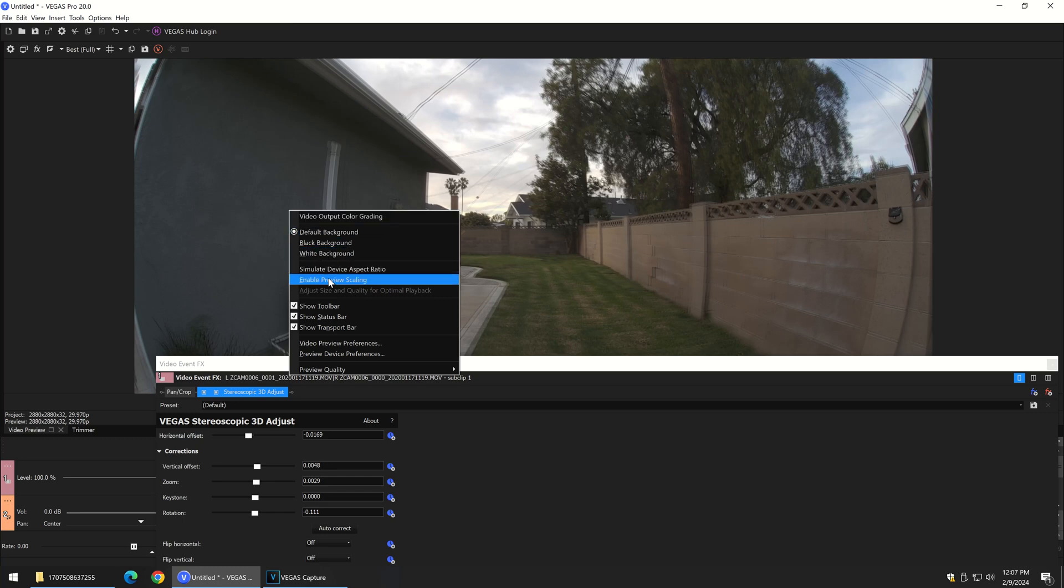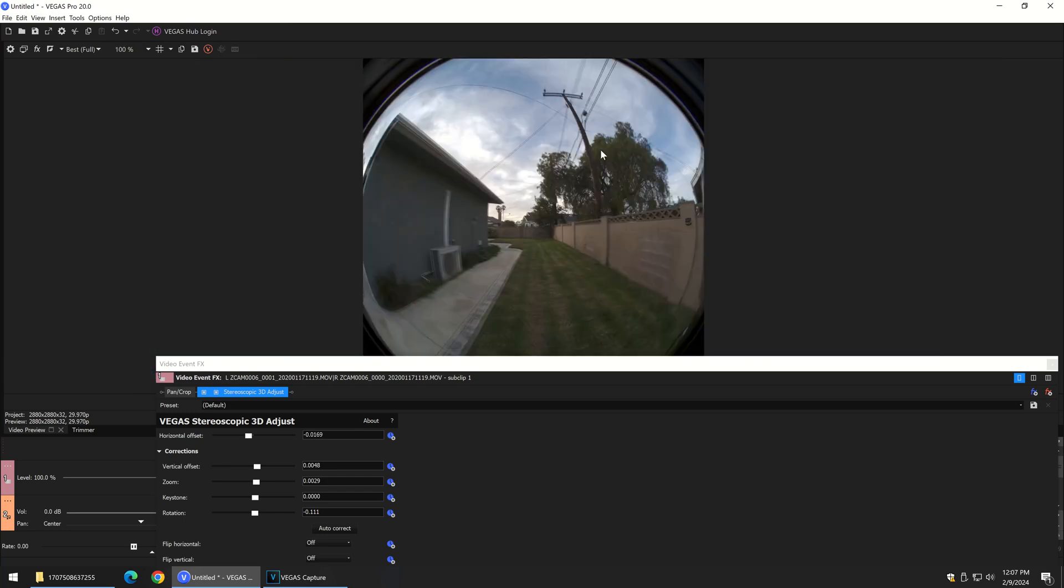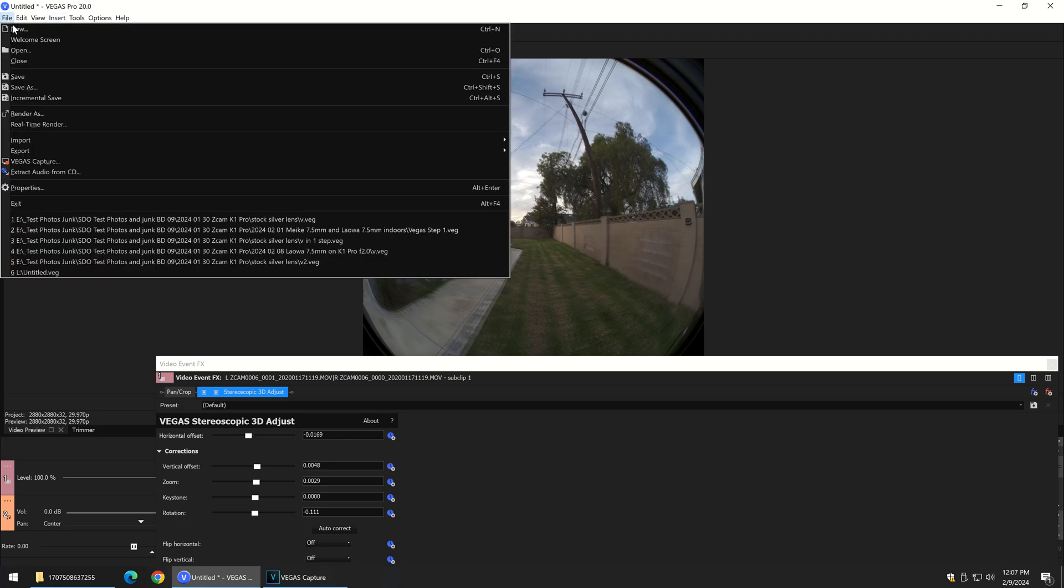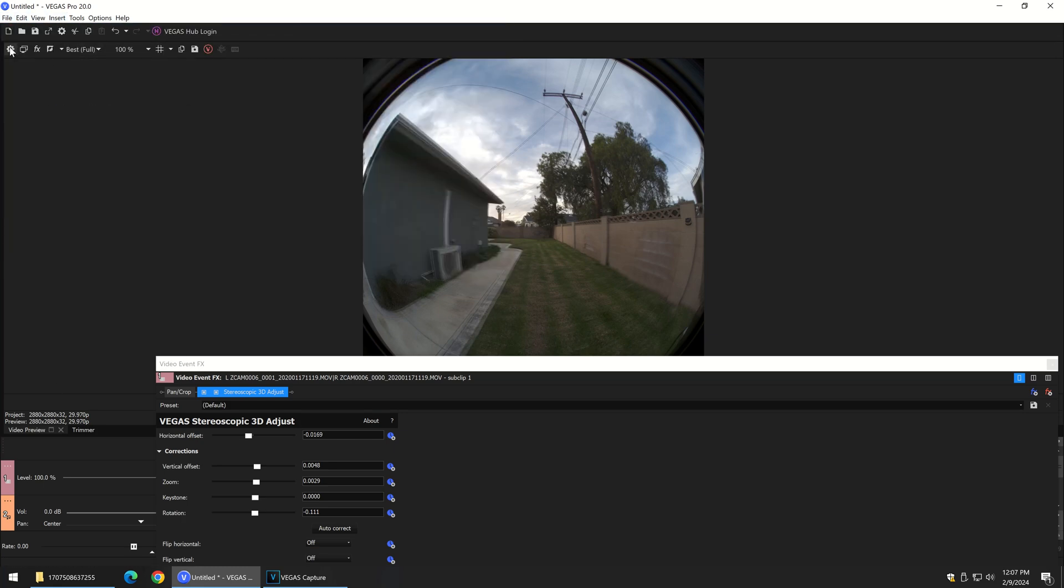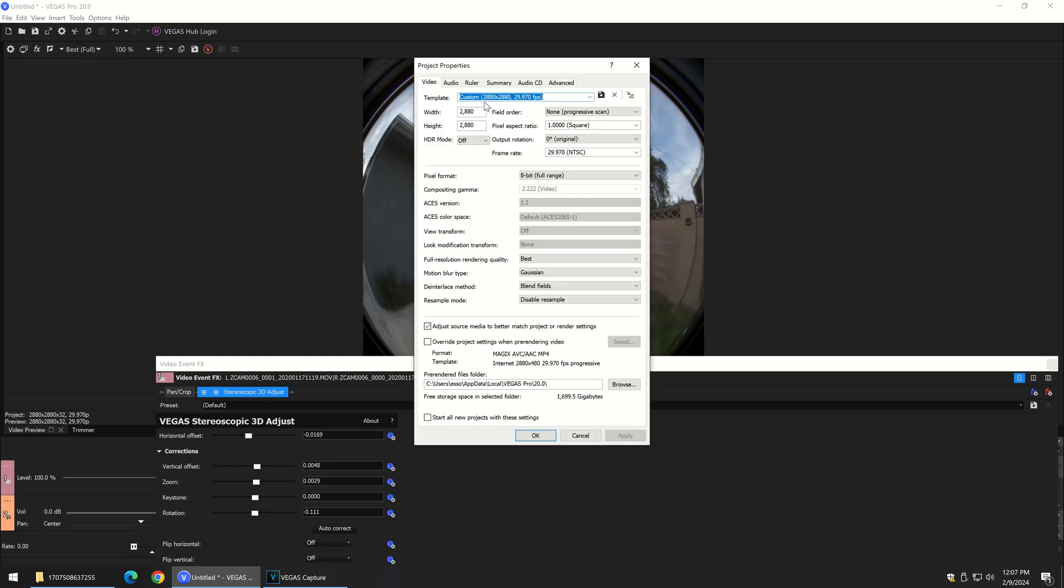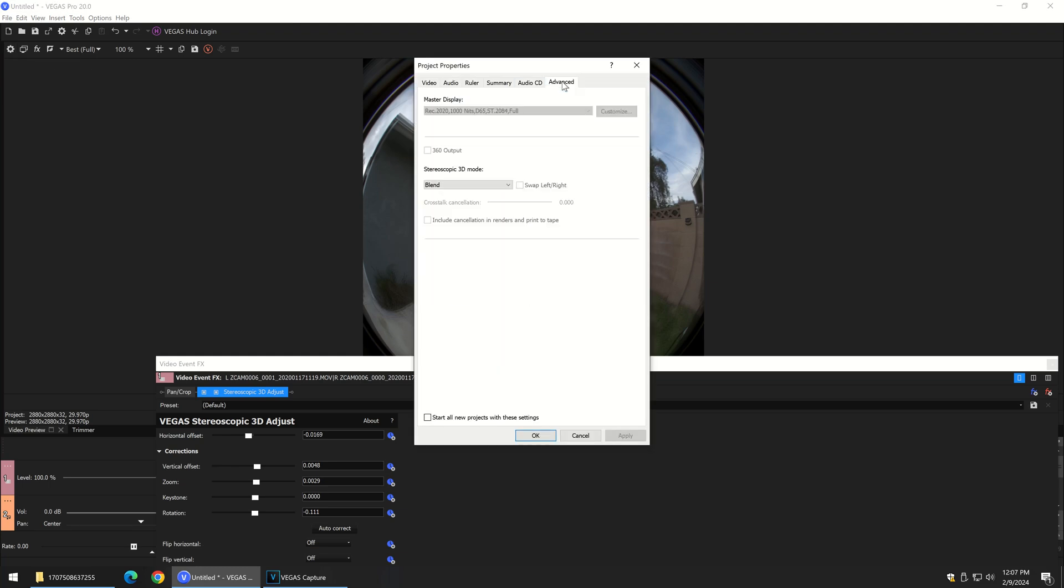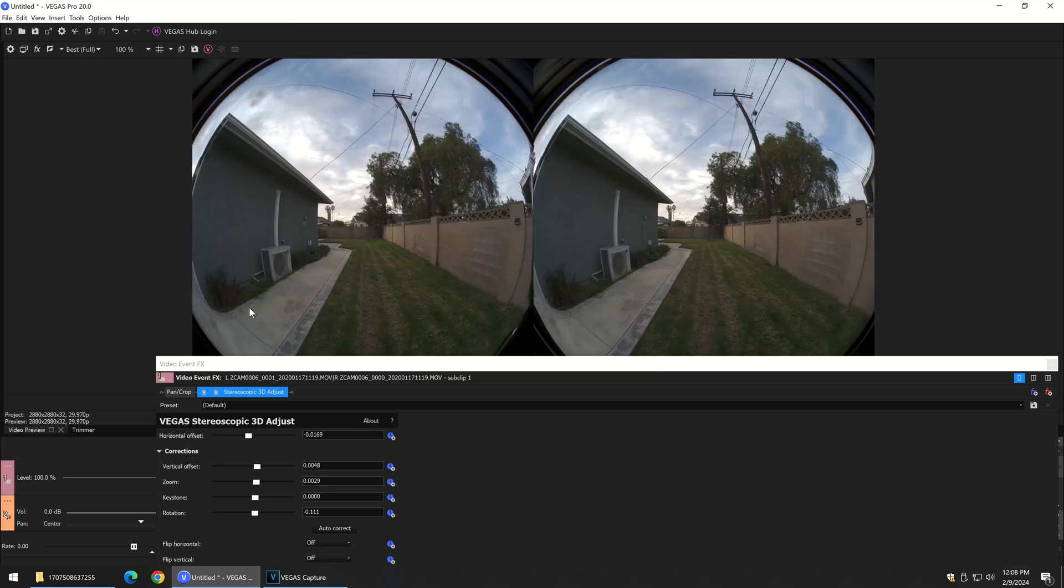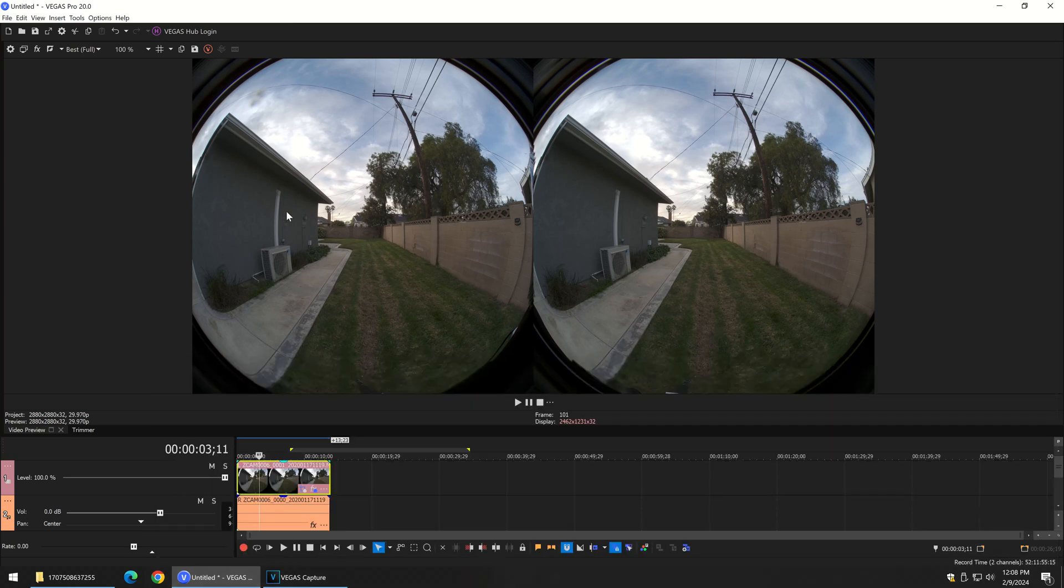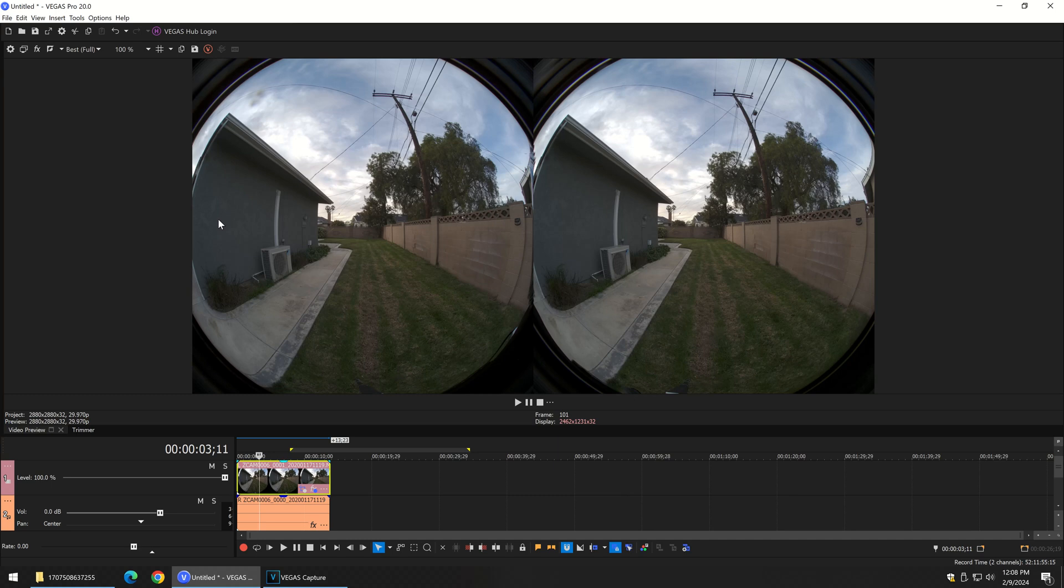We have the circles ready to be processed here. The last part of Step 1 is to go to the Project, Advanced, Stereoscopic 3D Mode. We want Side-by-Side Full, and then say OK. So this is what we end up with. We just want those circular fisheyes, but we want them perfectly centered, and aligned, and rotated, and everything.